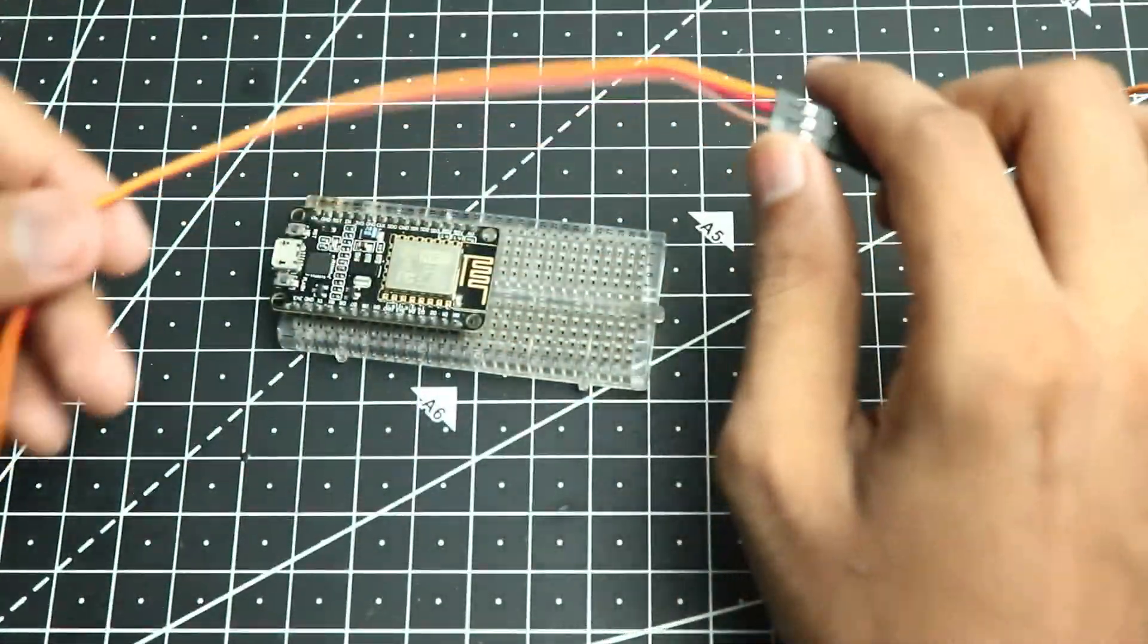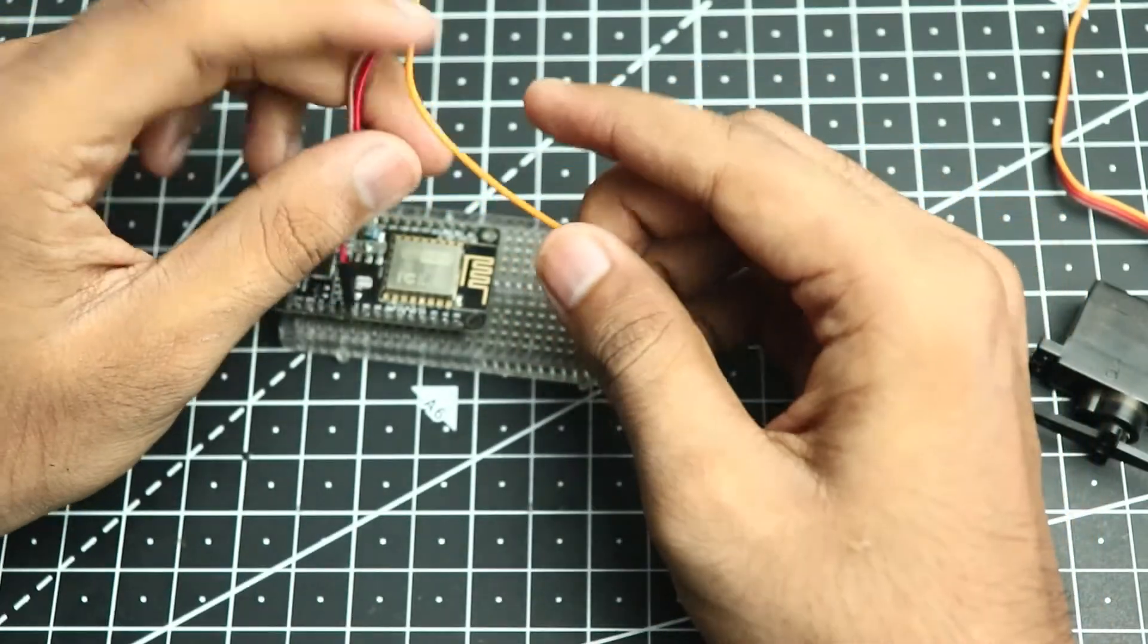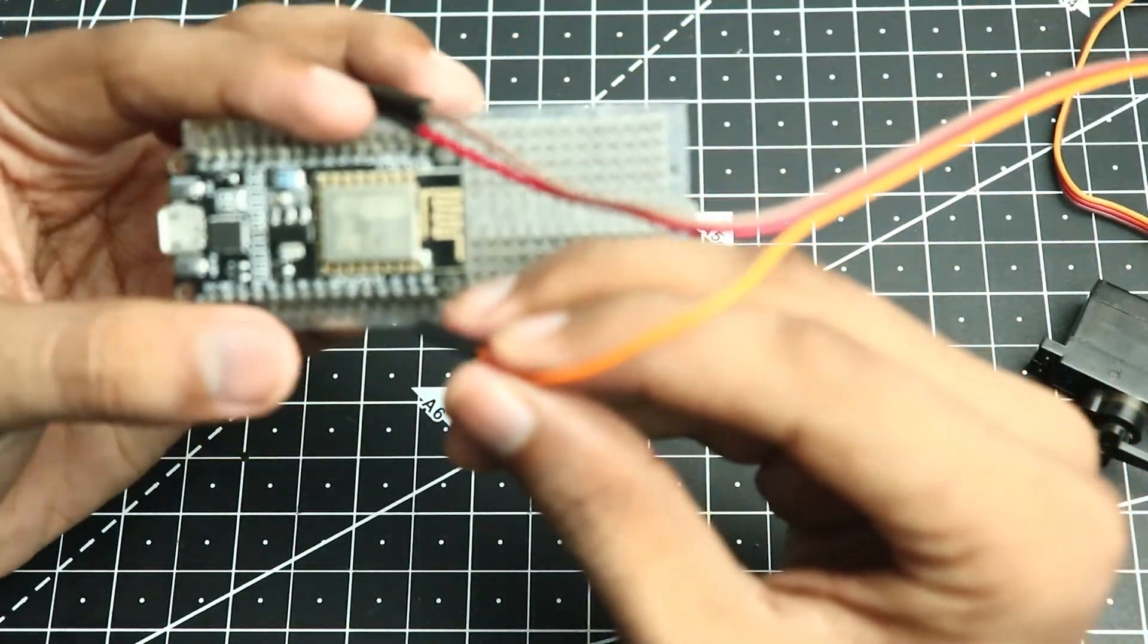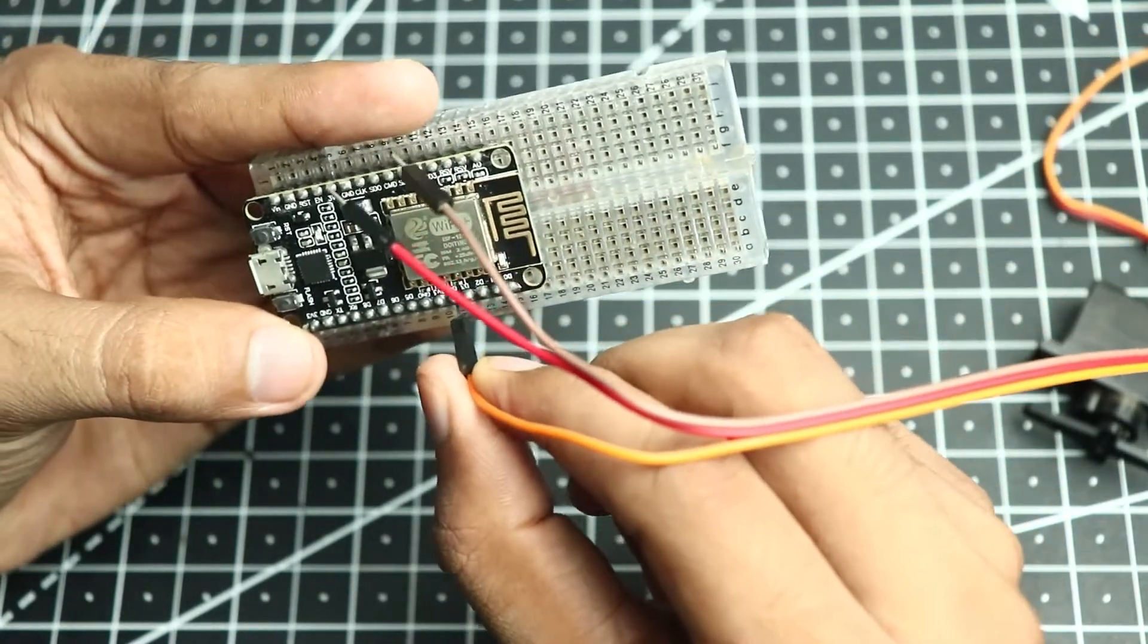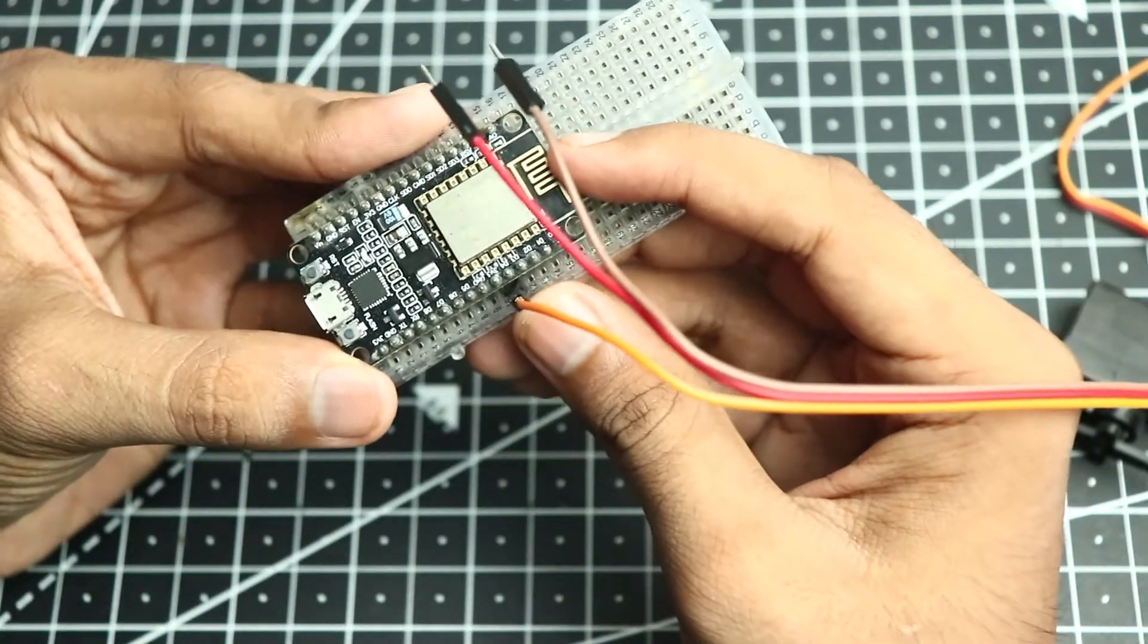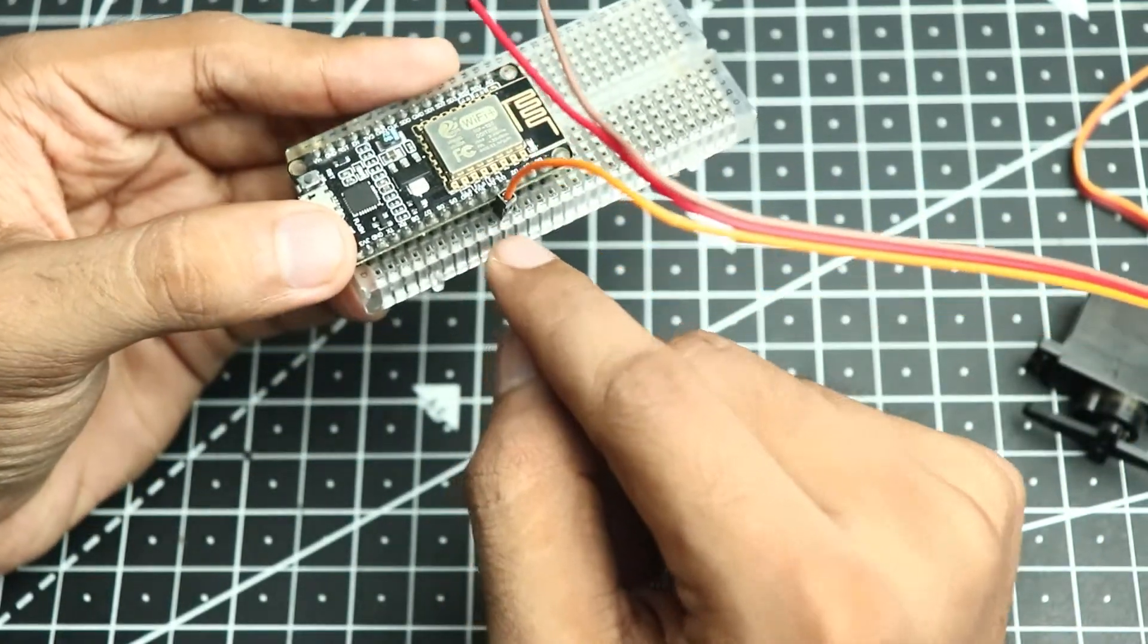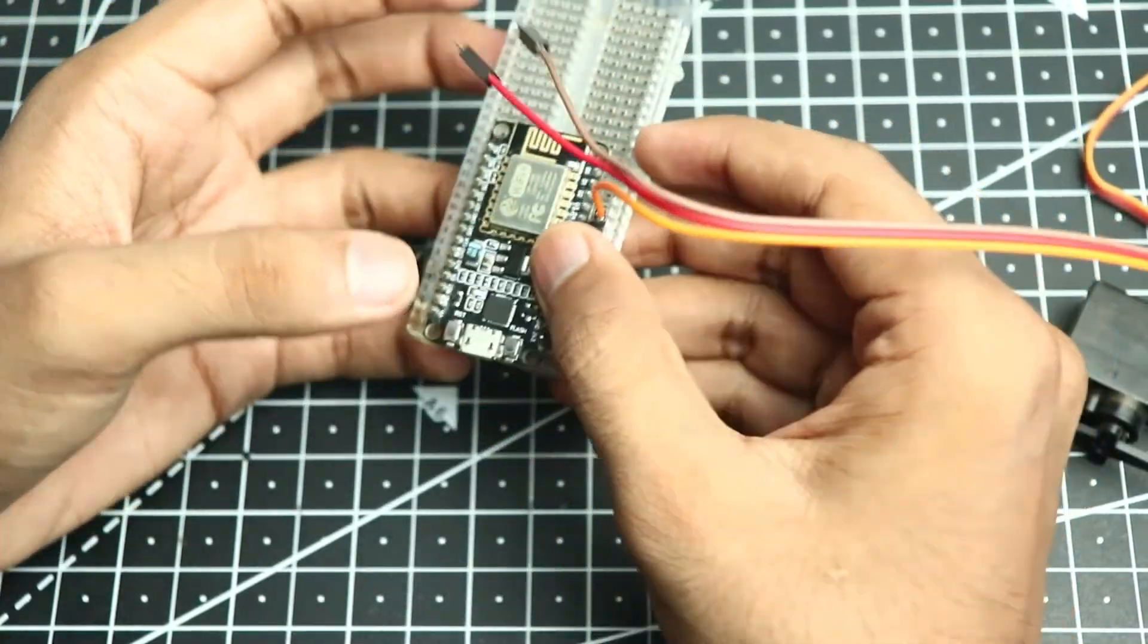Now we can connect it to the ESP. We'll connect the yellow pin to the D4 of the ESP which is this pin over here. In the code we'll actually follow the GPIO pin layout so D4 is the GPIO2, so we'll attach the servo at pin number 2.